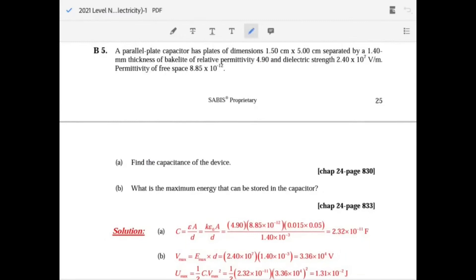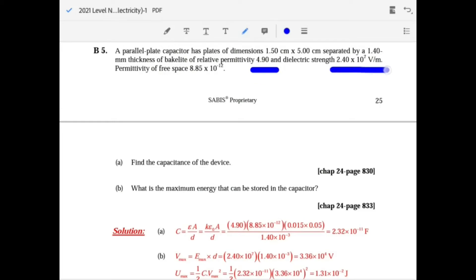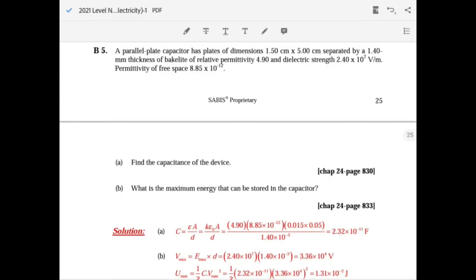A parallel plate capacitor has given dimensions separated by 1.4 millimeters; the bulk material is an insulator. The relative permittivity is 4.9. Dielectric strength is a measure of voltage per meter — the stronger the dielectric strength, the more voltage you need per meter, making the capacitor less conductive and able to sustain more charge.